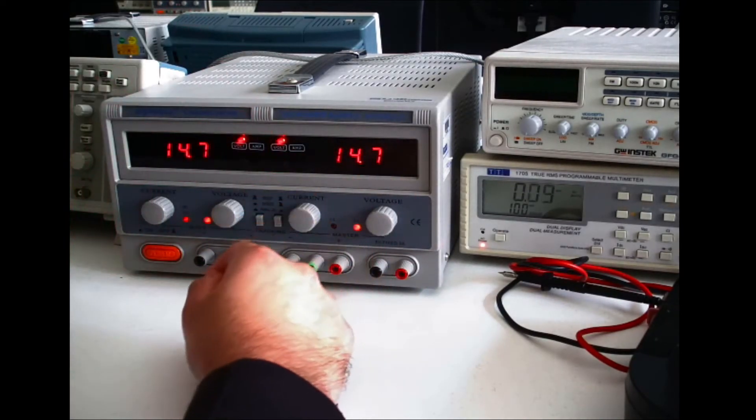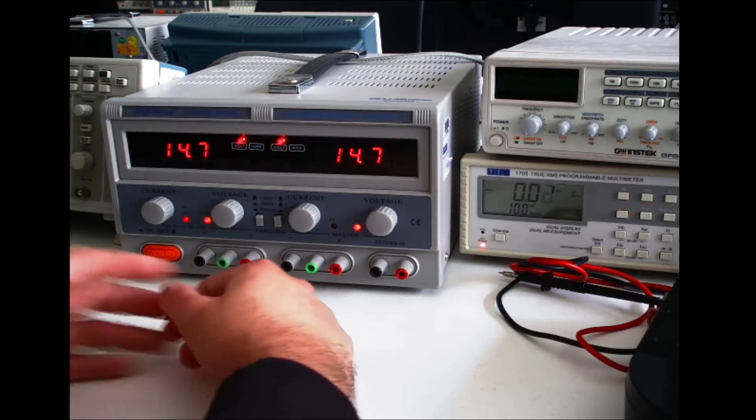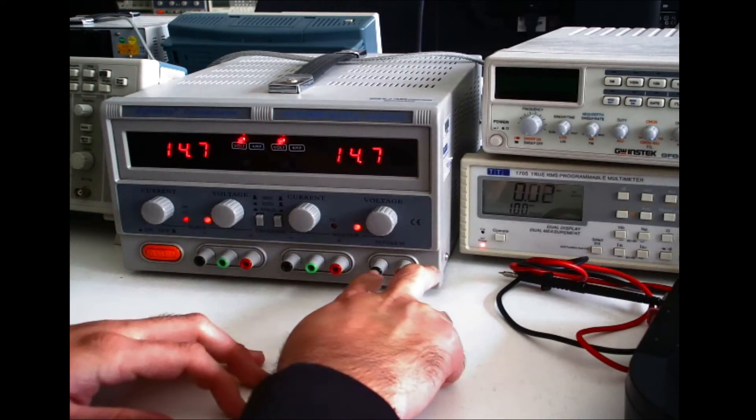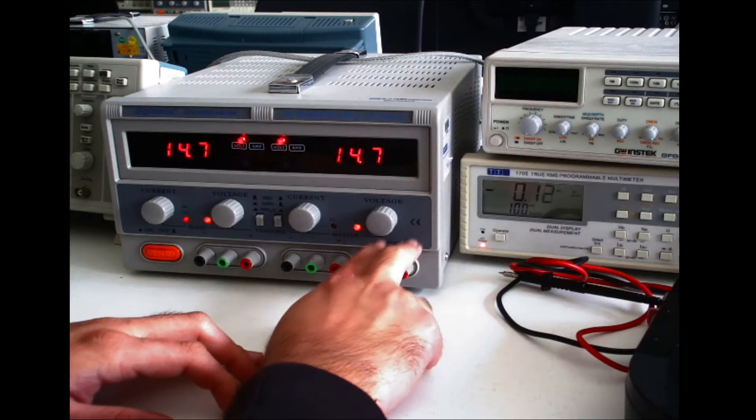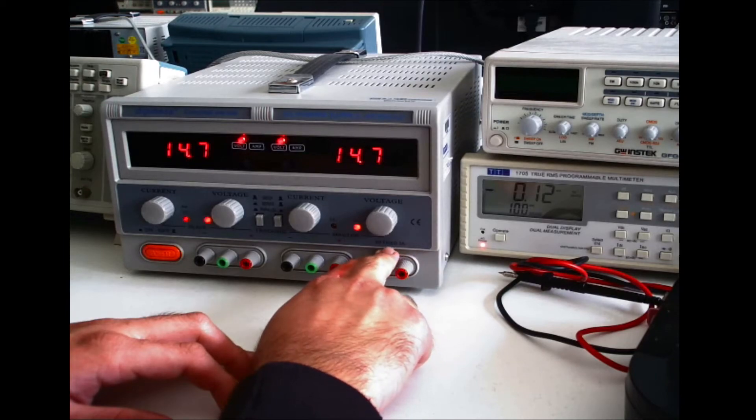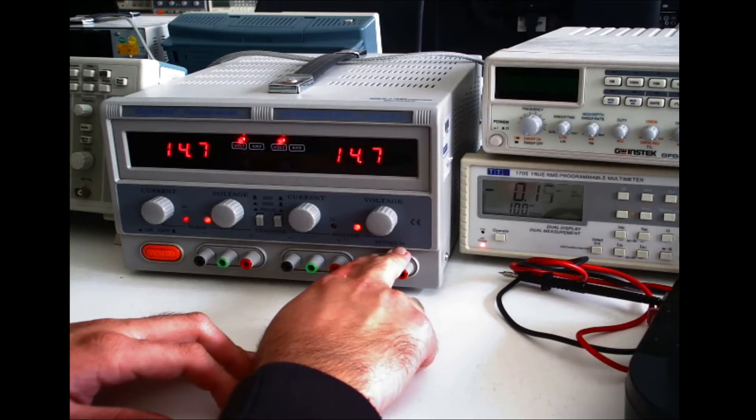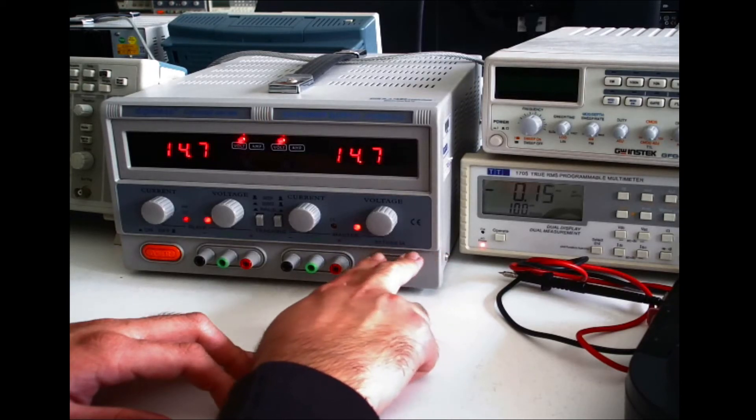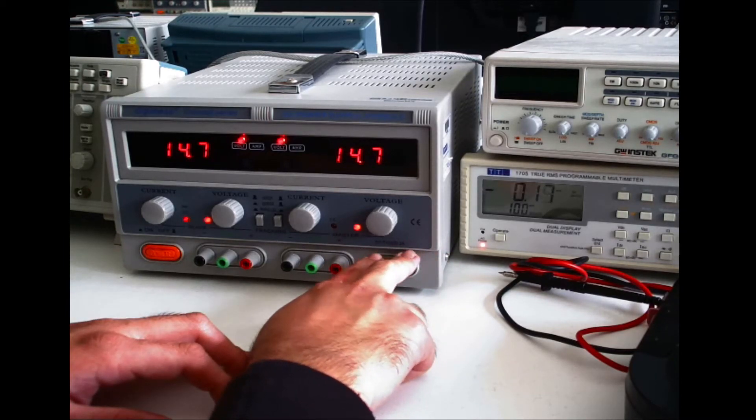So you can connect your power leads to either of these terminals or these terminals and you should be able to have double the current capability.